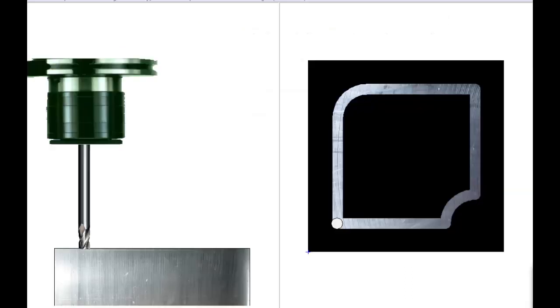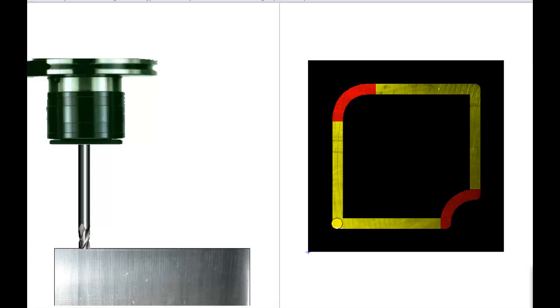In this exercise, we'll use linear interpolation G01, circular interpolation G02 and G03. The depth of groove or slot is 1 millimeter.